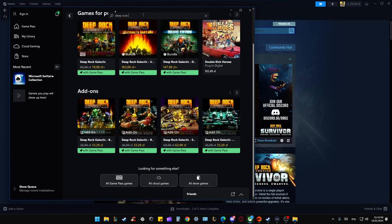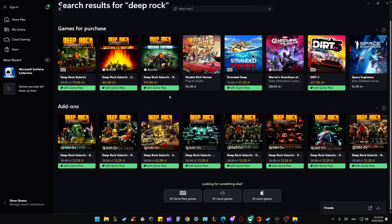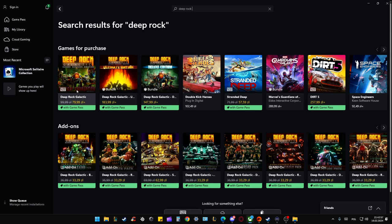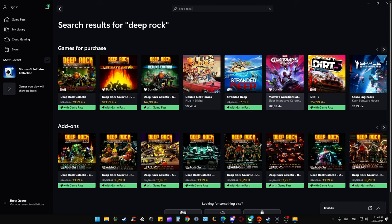When I input this phrase, Deep Rock Galactic, we can actually find some version of this game. But that's actually not Galactic Survivor. So you cannot actually get it on Game Pass.